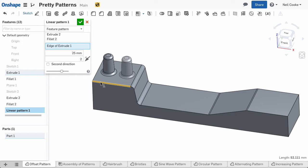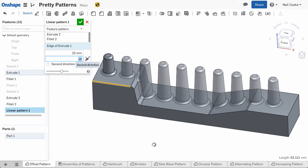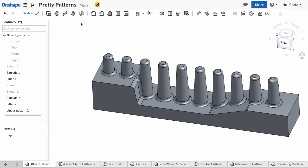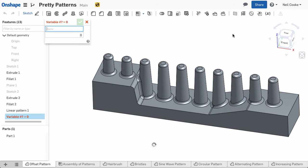The pattern doesn't look different until you increase the number of instances and you can see how the pattern reacts. Every instance of the pattern is built like an individual feature, so end conditions like up to next and features like fillets update to reflect any changes in geometry.